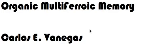Hey there, good afternoon. My name is Carlos Vanegas and we will be discussing organic multiferroic memory this afternoon.